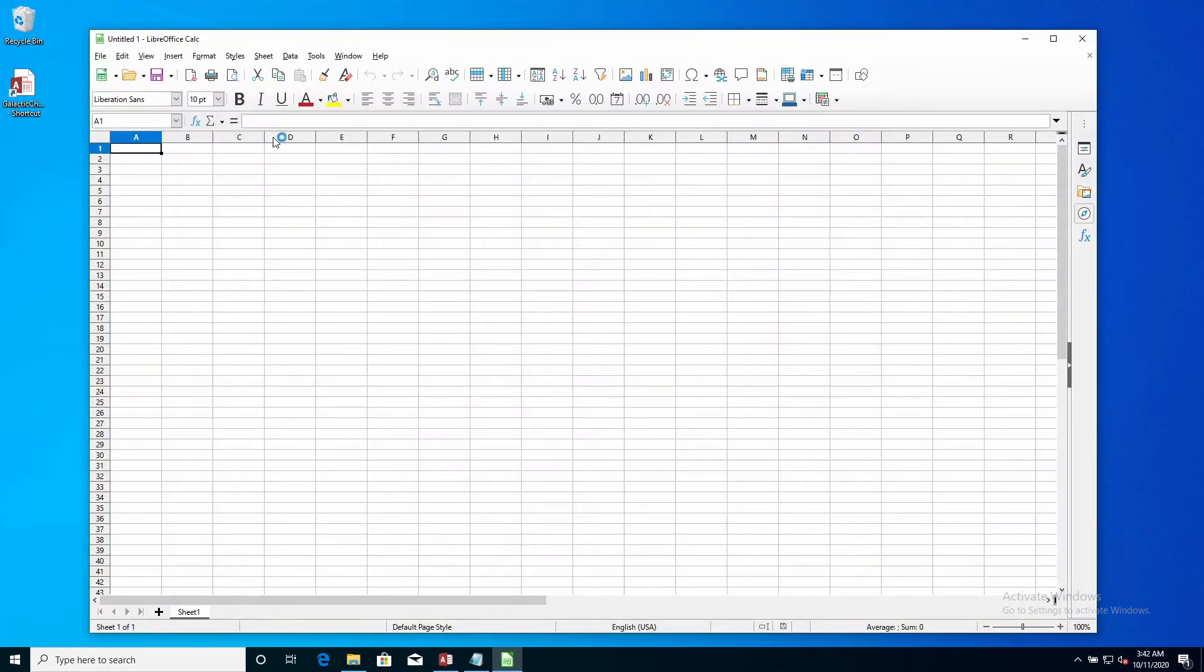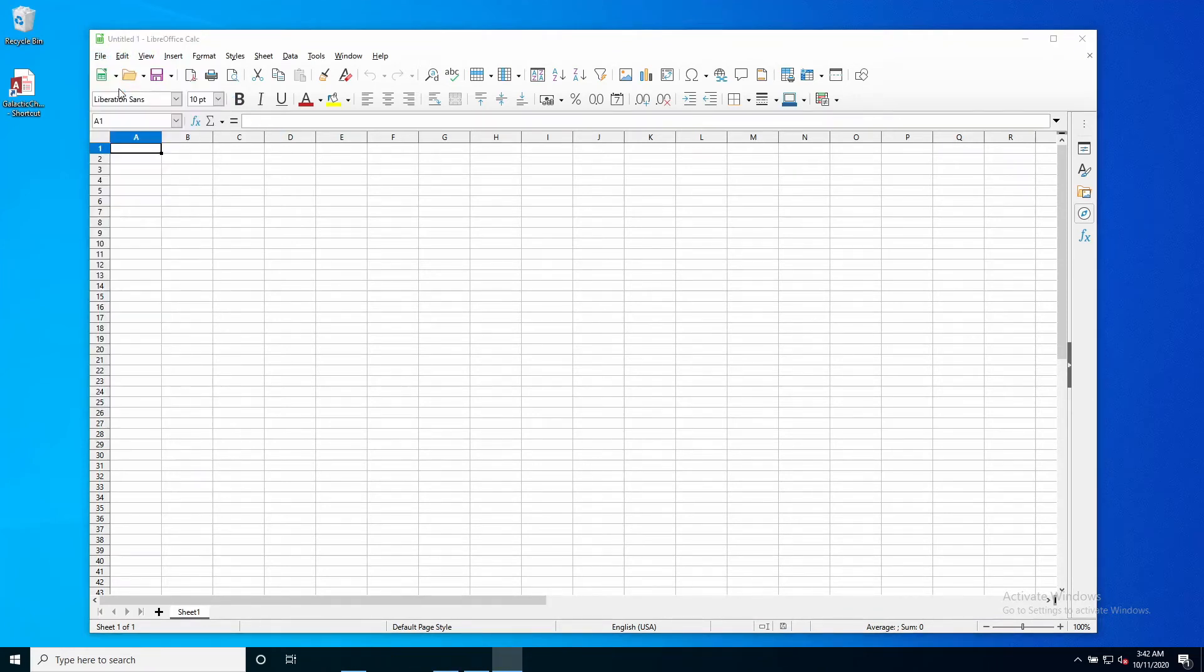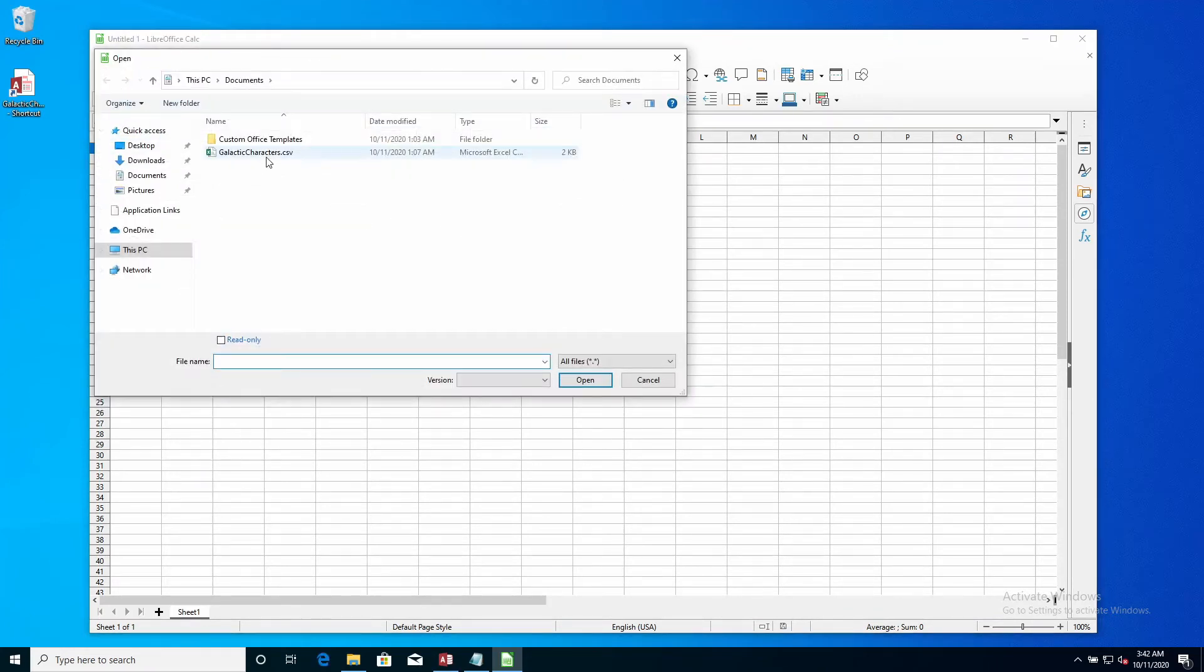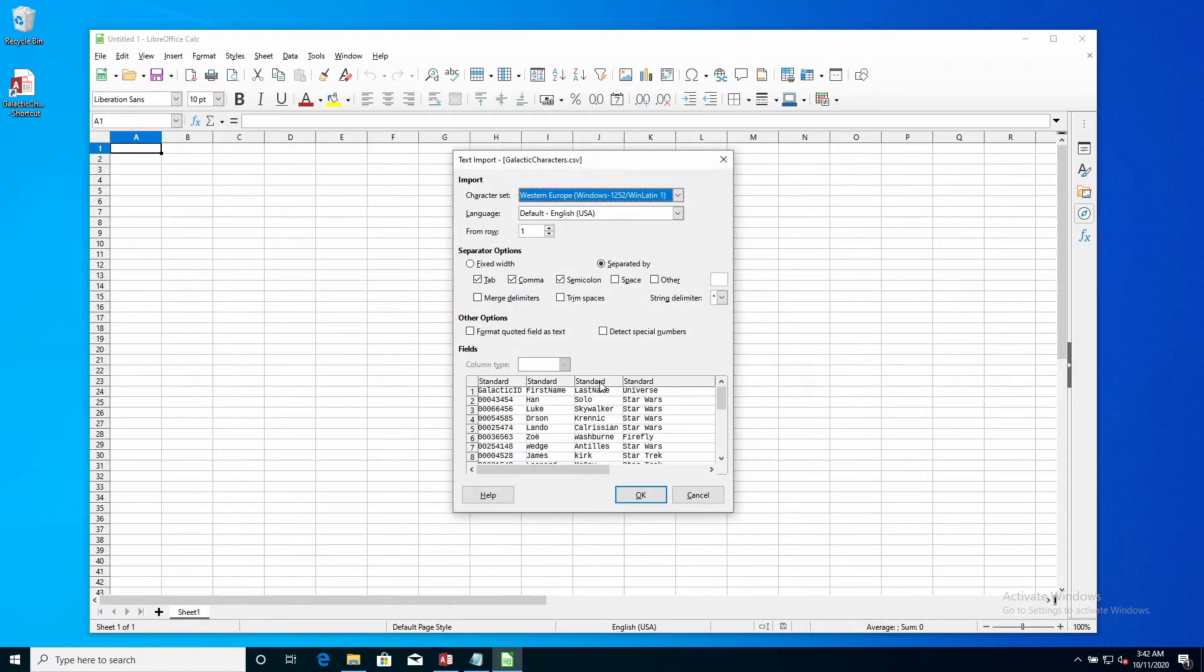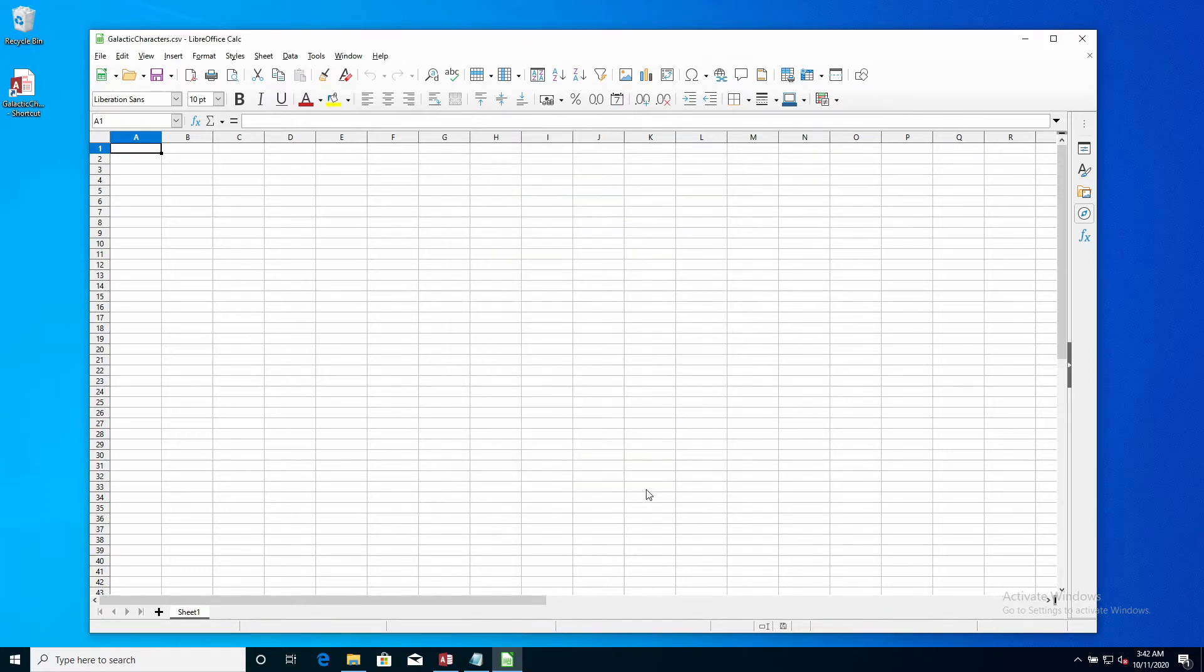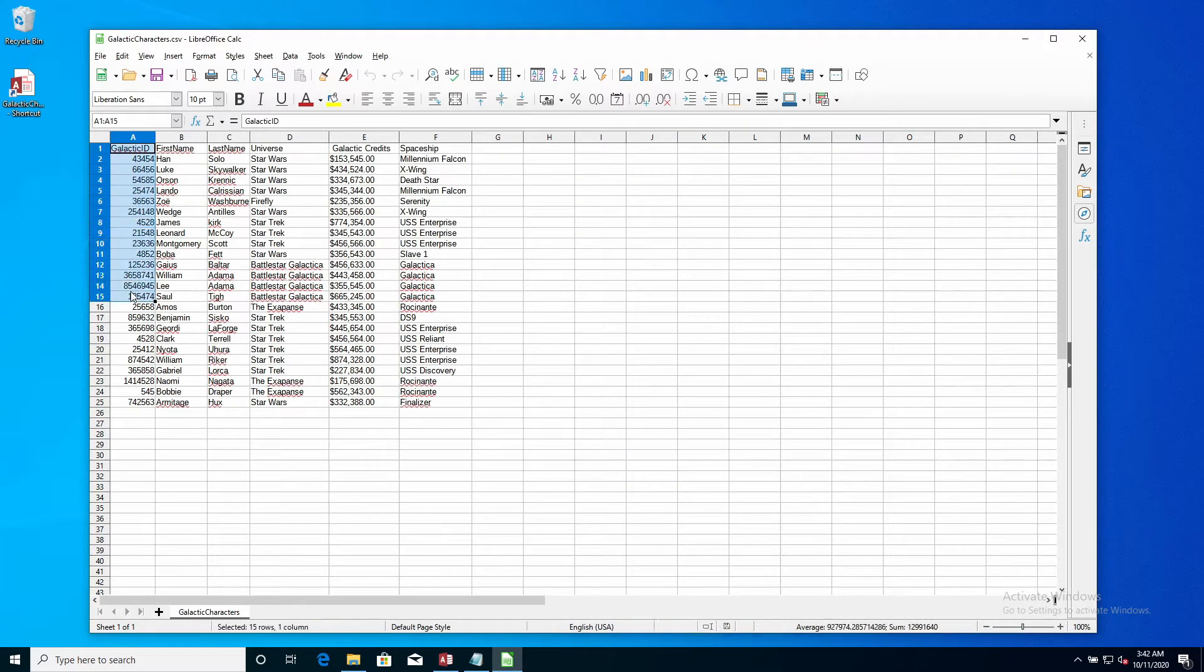If you have LibreOffice installed and open Calc, the LibreOffice Excel counterpart, and then open the CSV file using the open dialog box, you will see a text import dialog with some defaults already set. However, when you click the OK button, you will notice that LibreOffice Calc also removes the leading zeros from our galactic ID field.